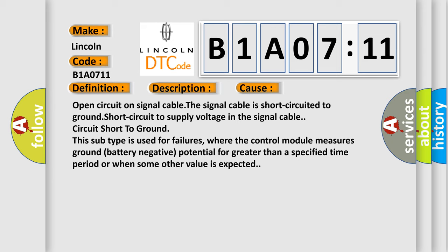This subtype is used for failures where the control module measures ground battery negative potential for greater than a specified time period or when some other value is expected.